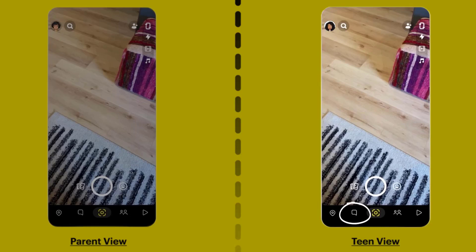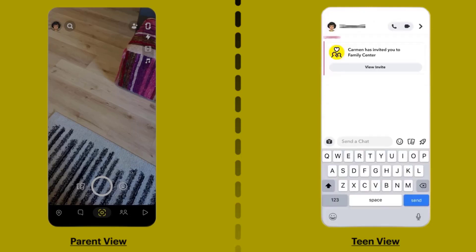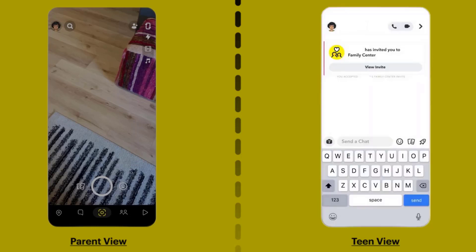Your teen will then need to open up the Snapchat app on their device and navigate to their chat room. They will receive the invitation through a direct message, just like a regular conversation. Tap on View Invite and a pop-up will come up — simply hit Accept, and now you have access to your teen's Snapchat activity.